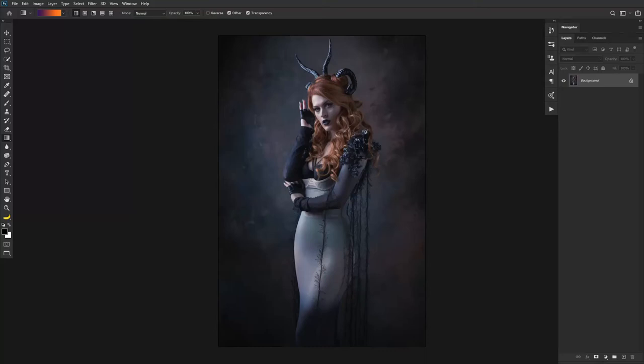Hey everybody, Scott Tetweiler here, back with another Photoshop tutorial. And today we're going to talk about lookup tables, otherwise known as LUTs.